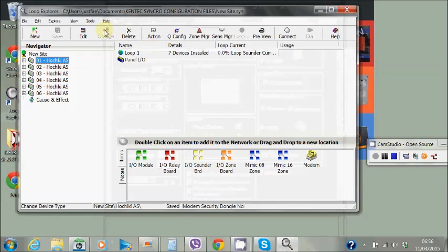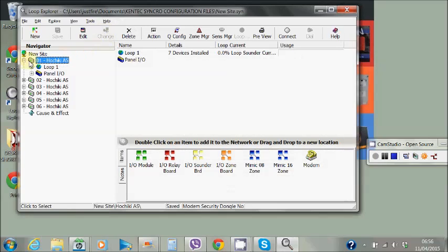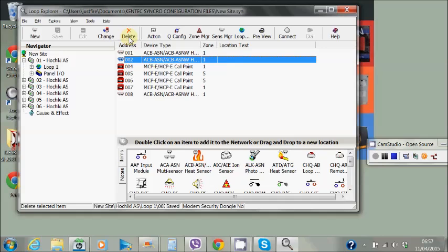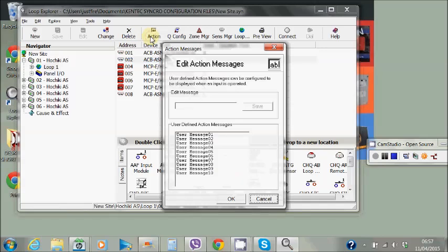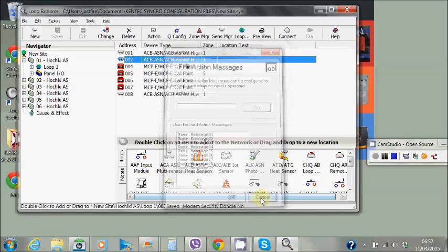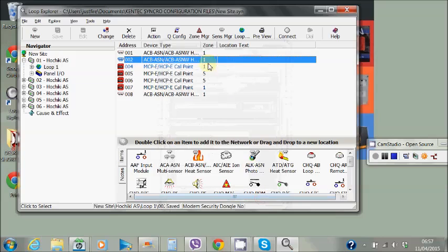The change button only becomes available if we actually select a device, and that's asking would we like to change from one device type to another. The delete is exactly what it says, would I like to delete this device. The action tab is used to create a bespoke message for inputs. So if we have an IO unit and maybe we're using it for a tech alarm, we can actually put in the particular message that we would like to come up on the panel for that particular type of input.